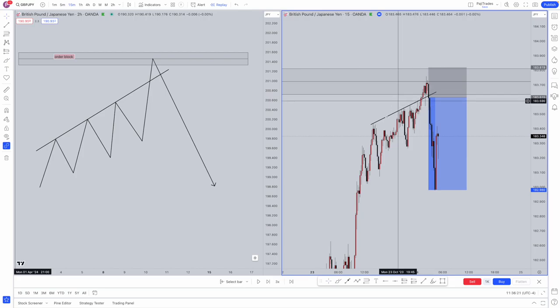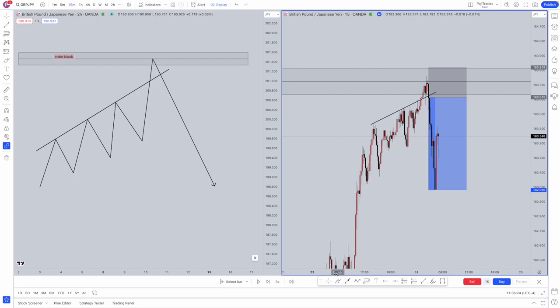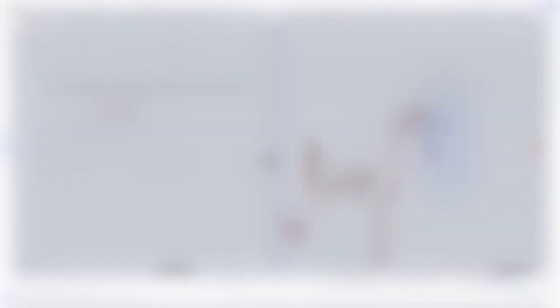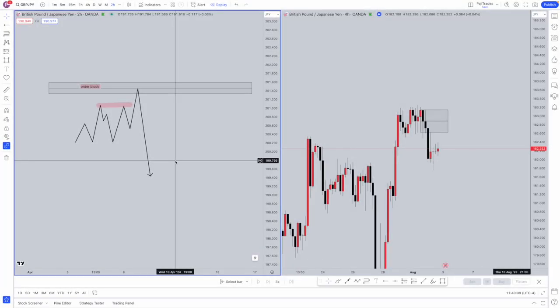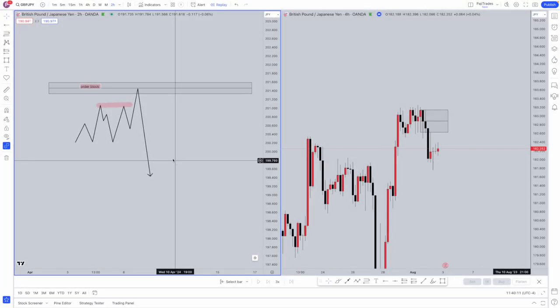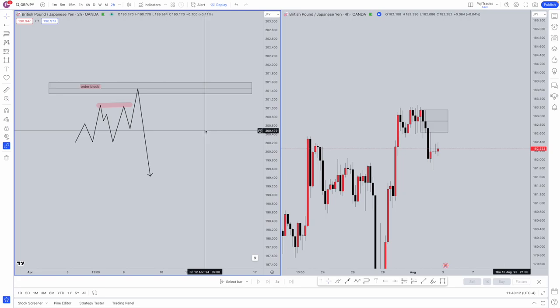High liquidity or equal low liquidity. So essentially what this will be is when you see equal highs and equal lows, you can actually use this for liquidity.